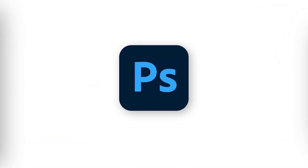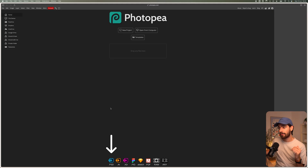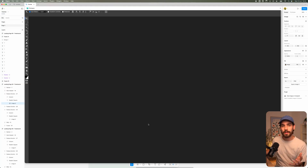Photopea basically allows you to have Photoshop inside of Figma, so you don't actually need to have an Adobe subscription to run that kind of software. It is completely free and it allows you to manipulate any image directly inside of their software. You can also add in Photoshop files, Illustrator files — all of that, directly inside of Figma.